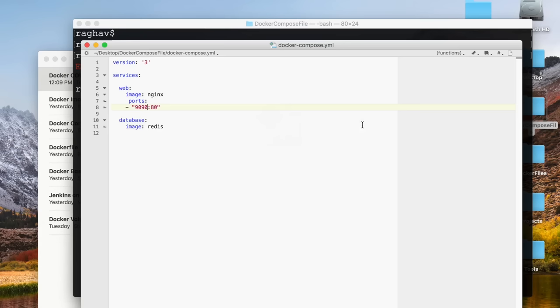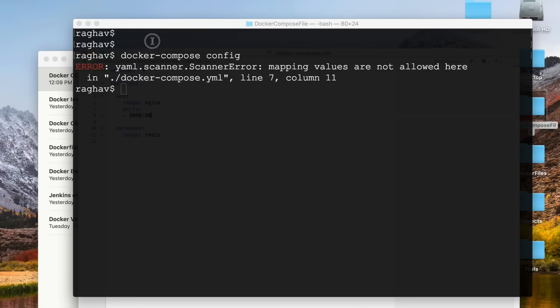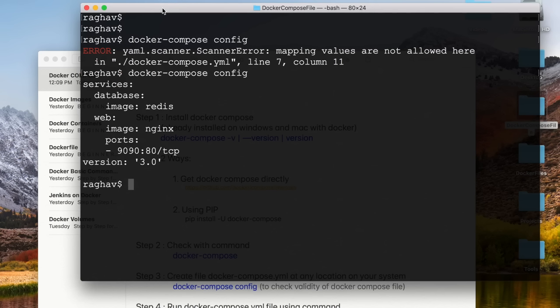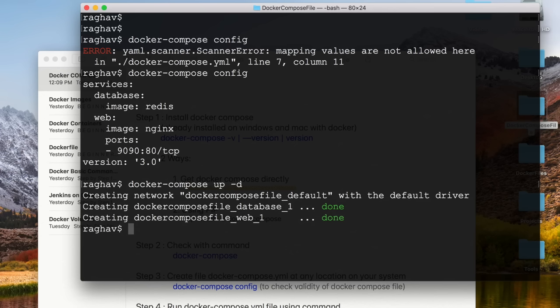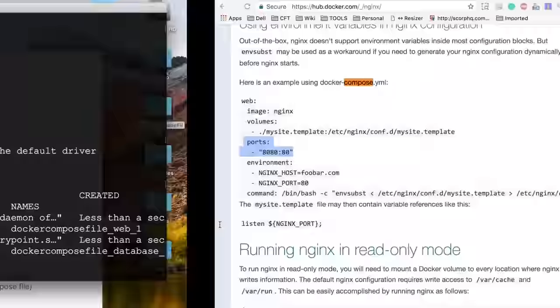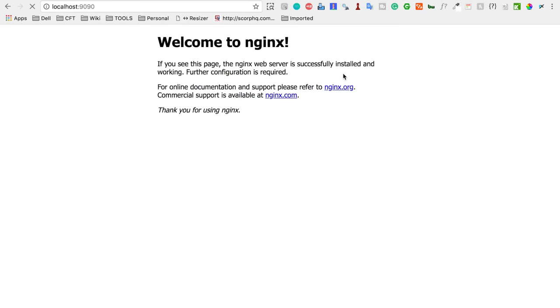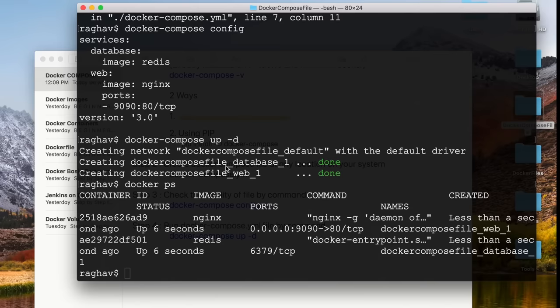I run 'docker-compose config' again to validate the file. After fixing a minor syntax issue, the config check passes. Then I run 'docker compose up -d'. This time, since the images are already downloaded locally, it just starts the containers. Running 'docker ps' confirms the containers are up. I open the browser and navigate to localhost:1990, where the Nginx application is up and running.